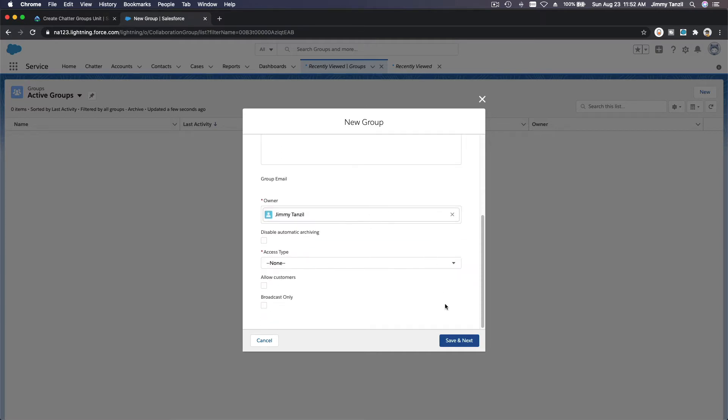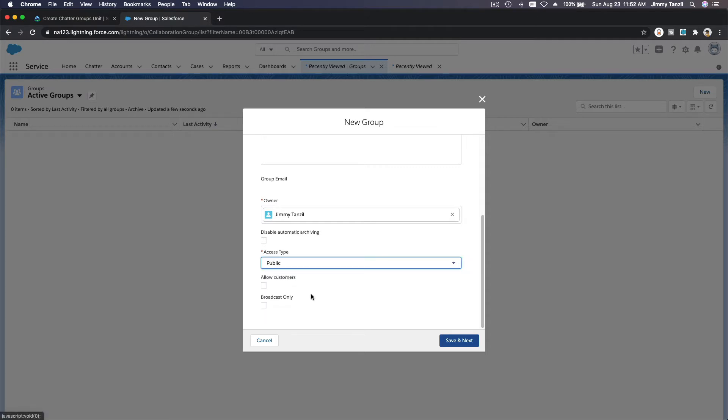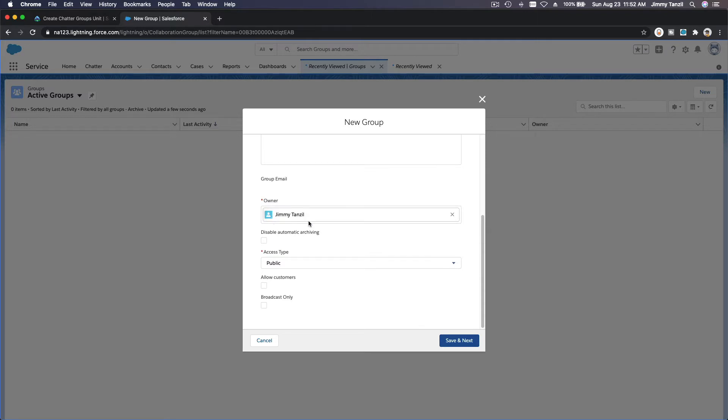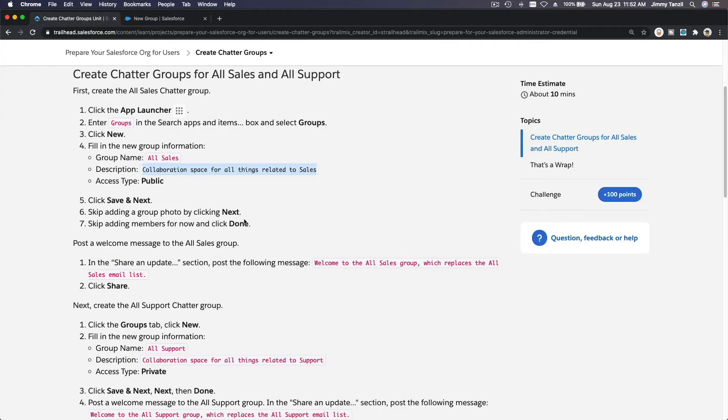Save and Next. Let's see, it's a public, not a private one, so don't Save and Next yet. I am the owner. Allow Customers, Broadcast Only.